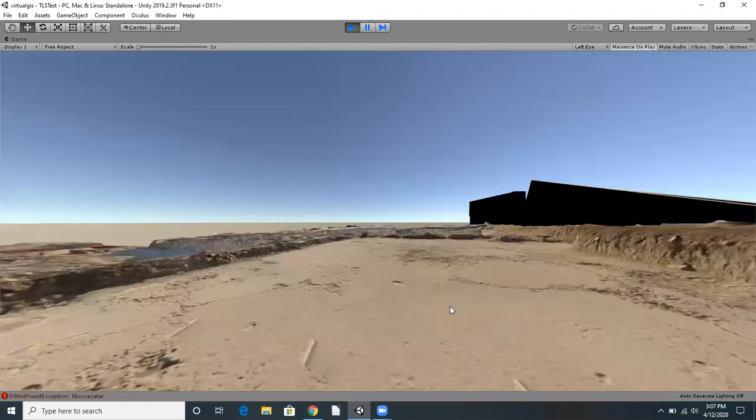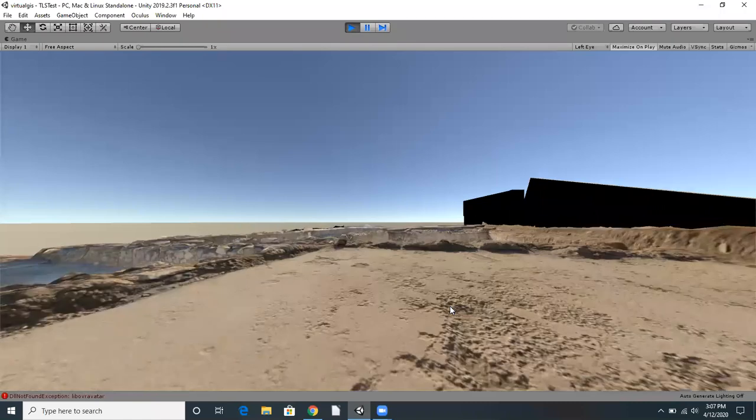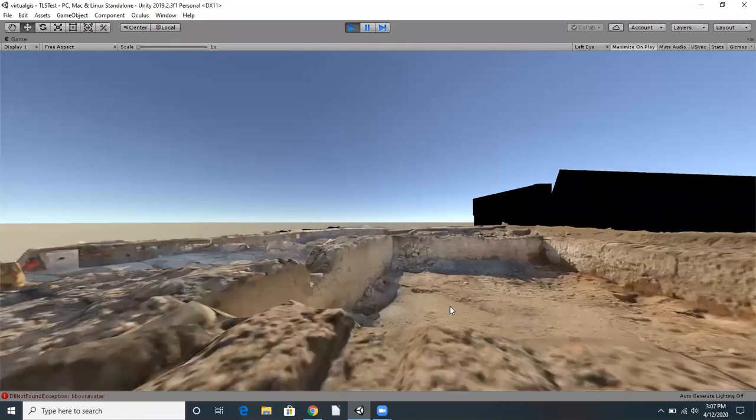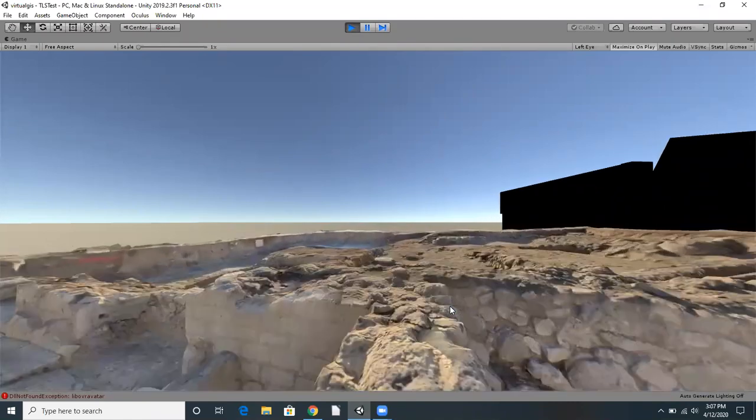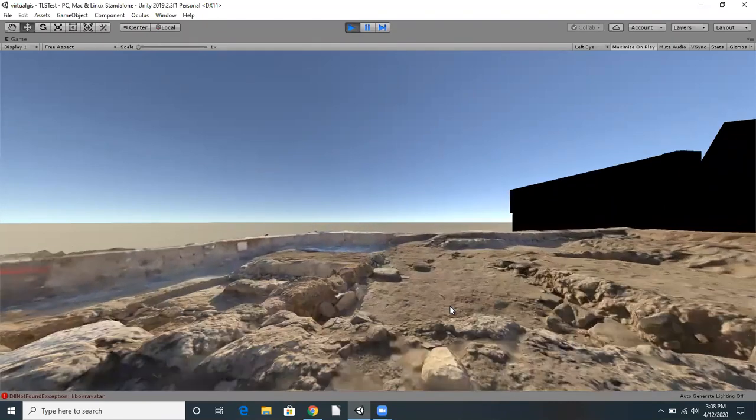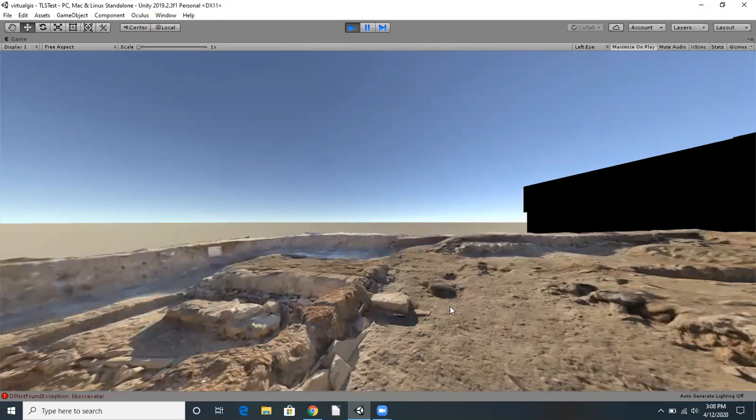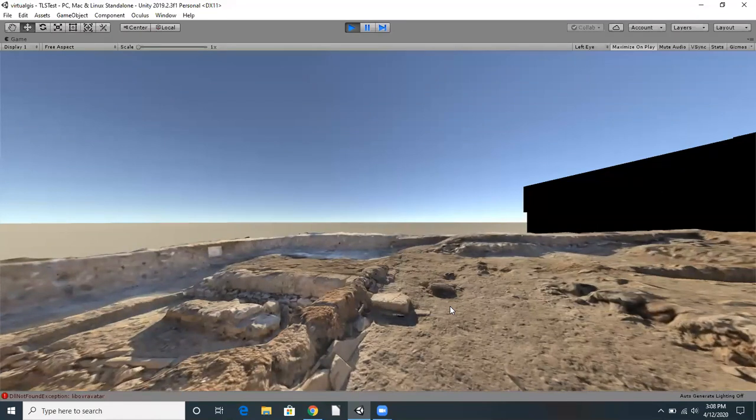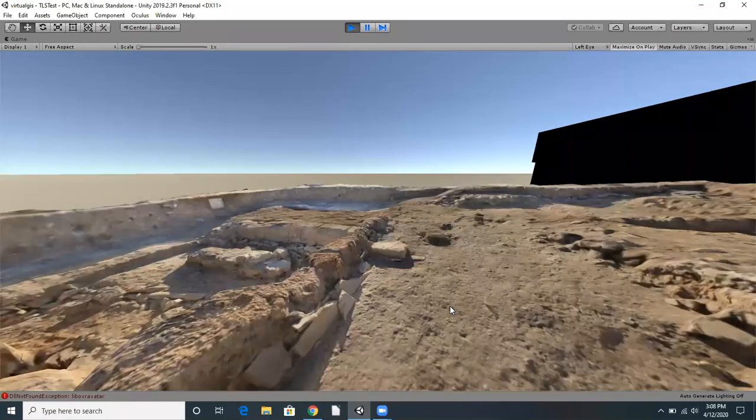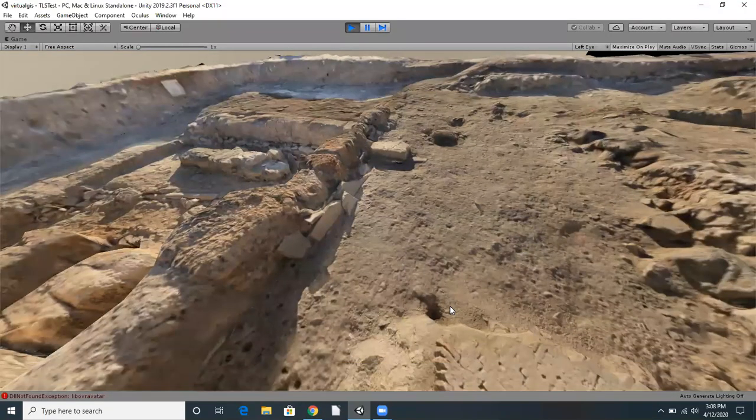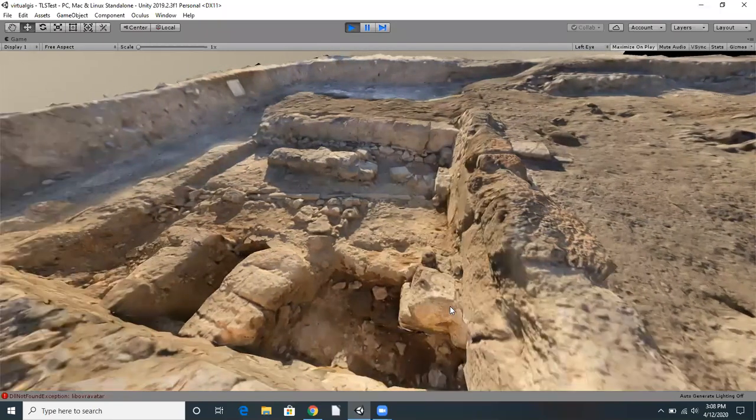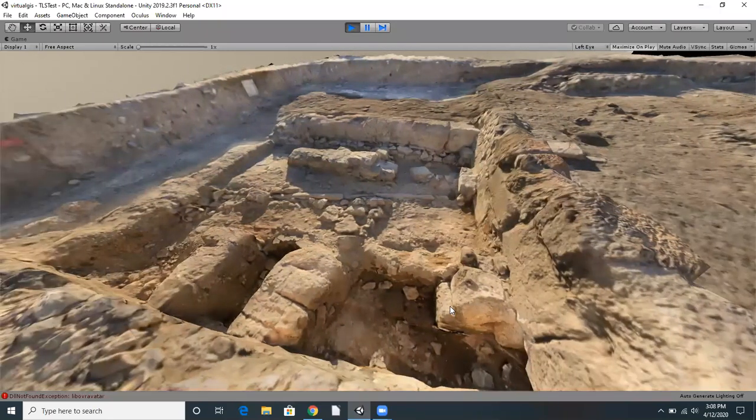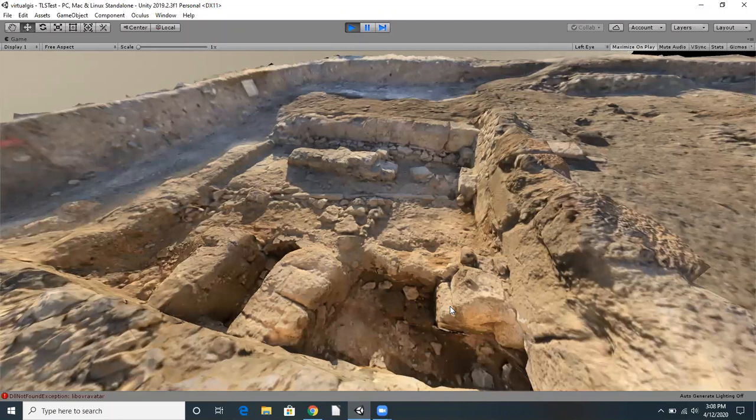The virtual excavation app is an exciting new development in immersive archaeology. In the future, we hope to add many useful features to this app, including visualizations of ground-penetrating radar data, measurement tools, and integration of other geographic information system tools. I hope you've enjoyed this demonstration of the virtual excavation app, and thanks for watching.